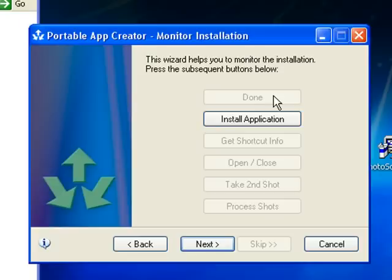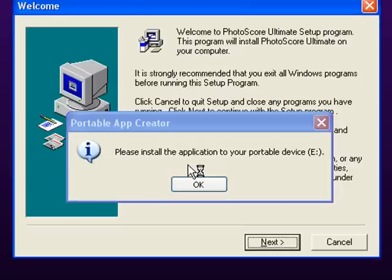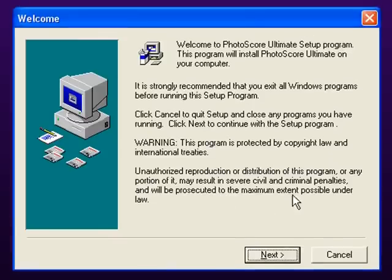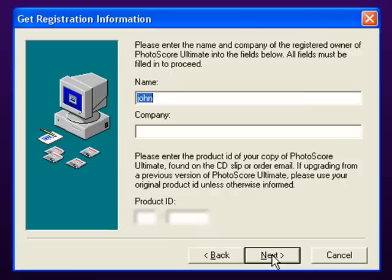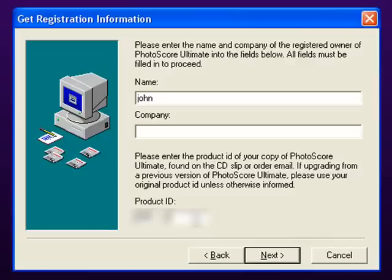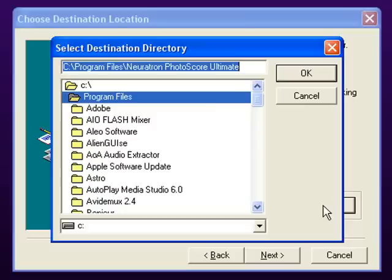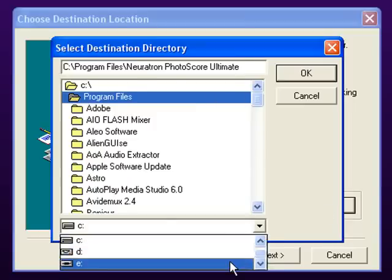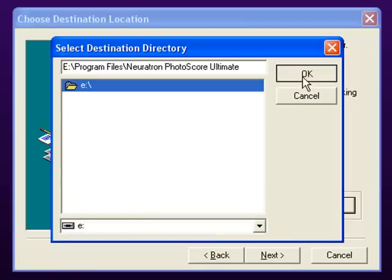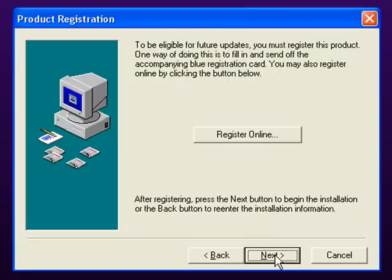Okay, now it's had a look at my computer and it wants to install the application. Please install the application onto your portable device E. Okay, I will. Next, I fill in my serial number. Sorry I'm covering up my serial number, but I don't want to be accused of encouraging software piracy. Next - destination folder. It's going to install on my C drive, but I'm going to put this on my E drive, the portable device E. Then Next, Next.